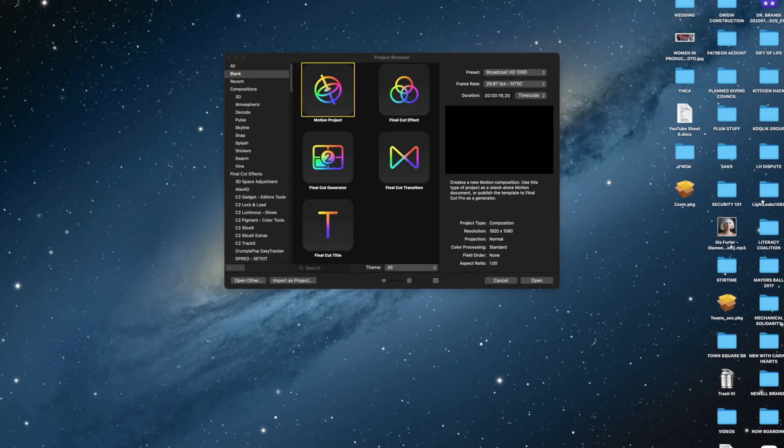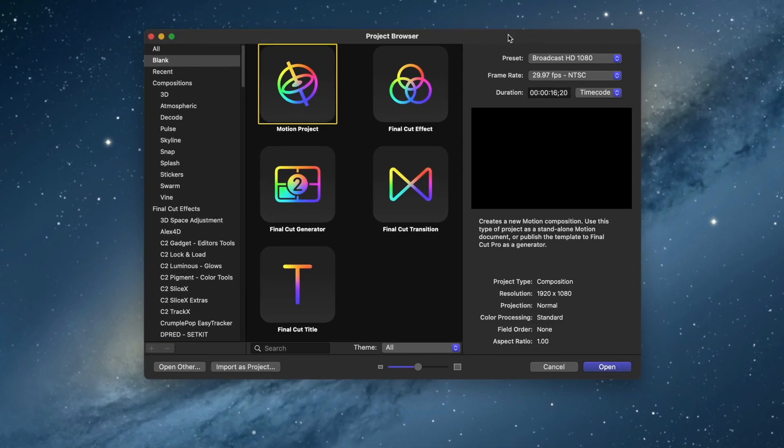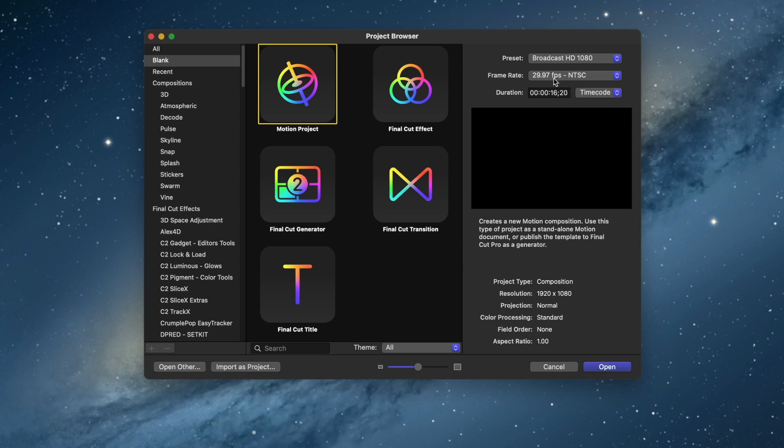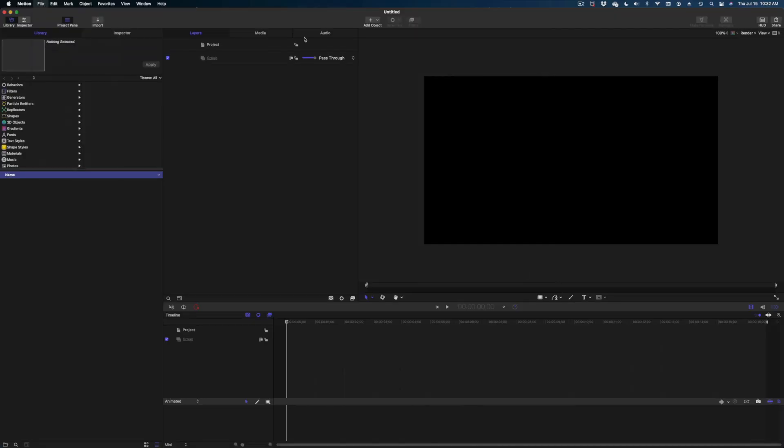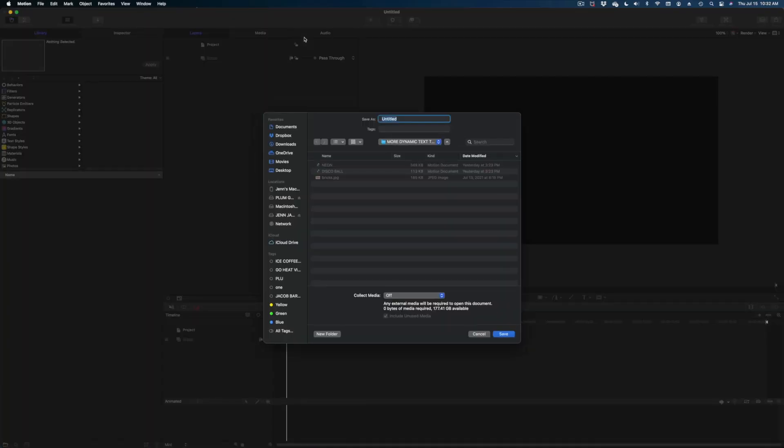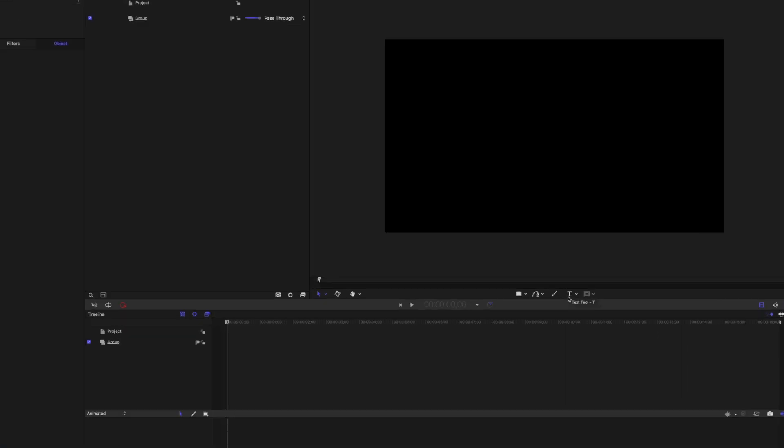All right, let's dive right into that disco text. We're going to start with this motion project and someone once commented they wanted to see my settings in the motion project. So I'm just doing 29.97 frames per second on a 1080 timeline. So we're going to open this up. First, let me save the project because I always forget to do that.